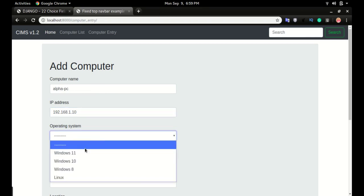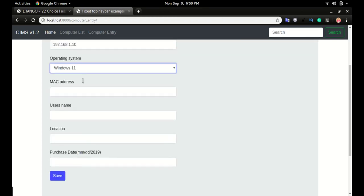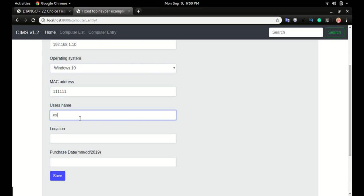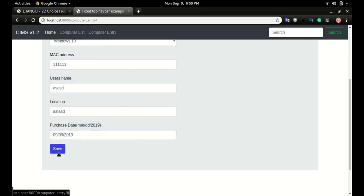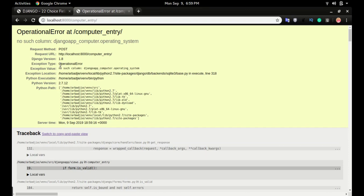Let's choose an operating system, MAC address, username, and IP. If I click save, look at the error: 'no such column operating system'. The reason we have this error is we didn't run make migrations and migrate.